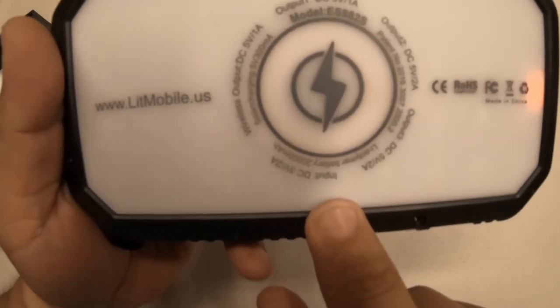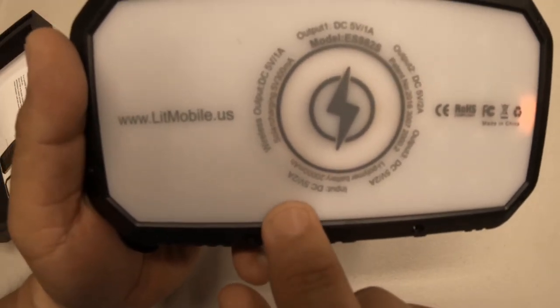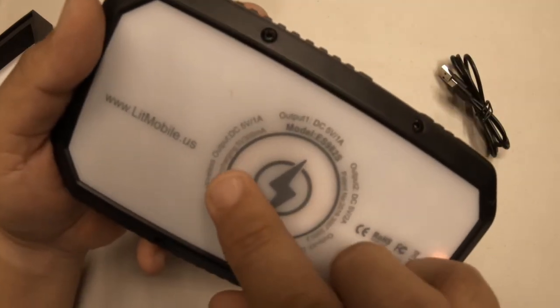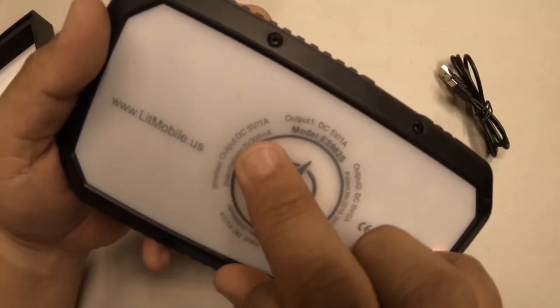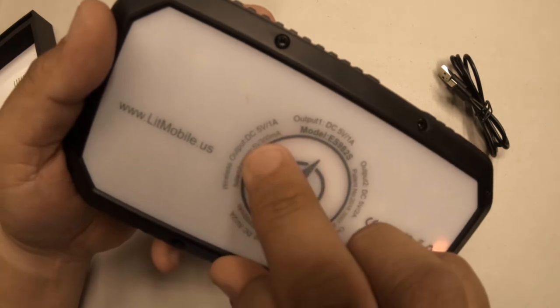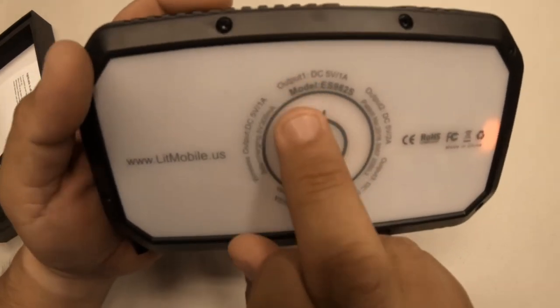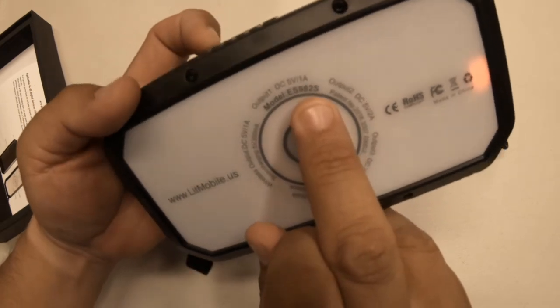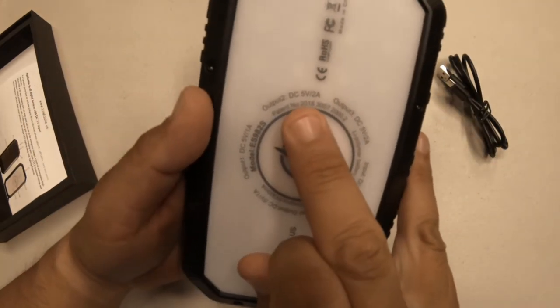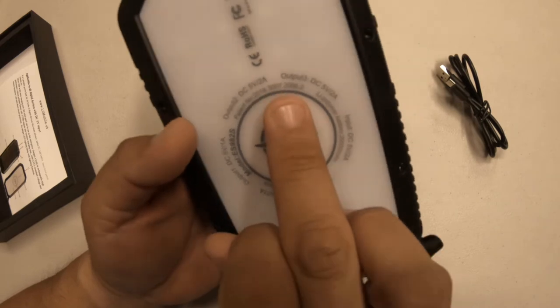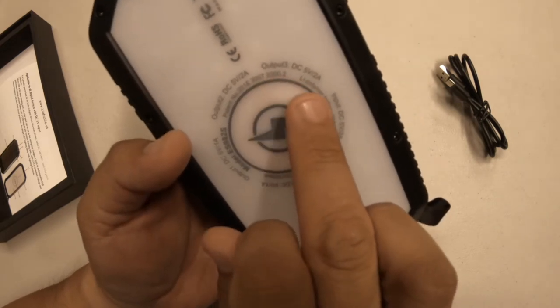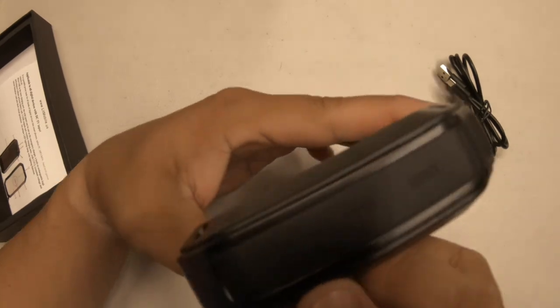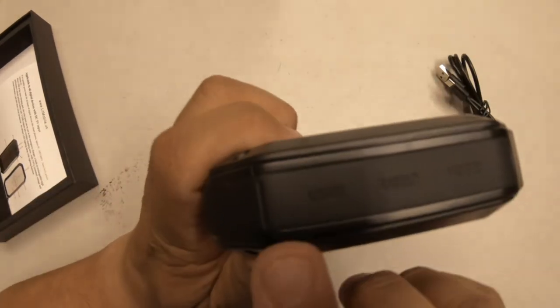You got the website info. The charging input there is 5 volts at 2 amps while you're charging it with the wire. Output shows here: output 1 is 5 volts at 1 amp, output 2 is 5 volts at 2 amps, and output 3 is 5 volts at 2 amps. Again, here's the USB charging ports on the top there.